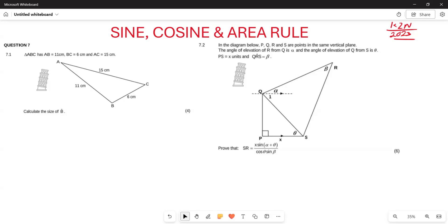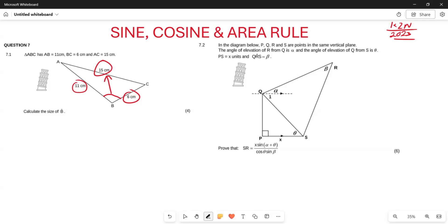Firstly, let's look at Question 7.1. Triangle ABC has AB = 11 cm, BC = 6 cm, and AC = 15 cm. They want us to determine the angle B. In order to find angle B, we can use the cosine rule, because with the cosine rule you need all three sides — the opposite side and all the corresponding sides.